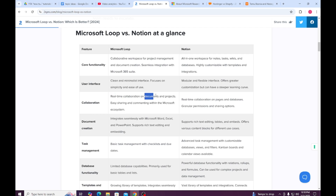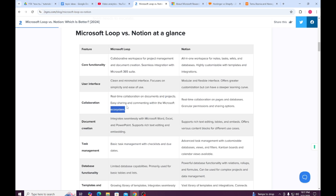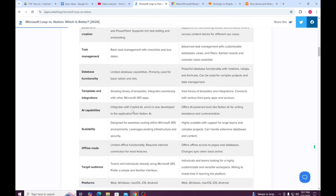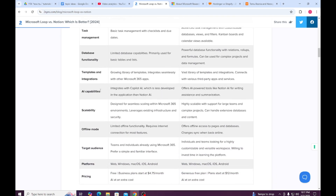For collaboration, Microsoft Loop supports real-time collaboration on documents and projects, with easy sharing and commenting within the Microsoft ecosystem. Notion also offers real-time collaboration on pages and databases, with granular permissions and sharing options.